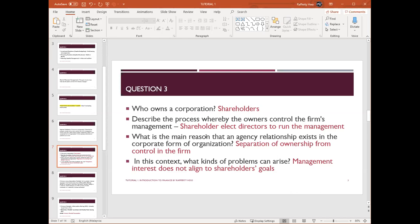Describe the process whereby the owners control the firm's management. The shareholder will elect directors, CEOs, CFOs, or whoever to run the management. Not necessarily all directors are shareholders — some are being elected. The key point: the owner of a corporation is shareholders, but the rest of the positions in the company may or may not be shareholders.